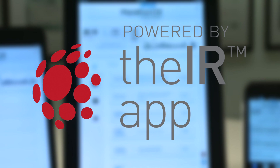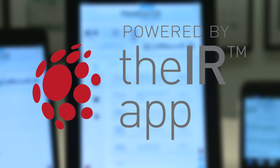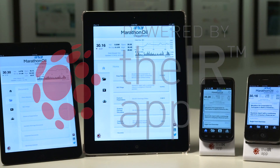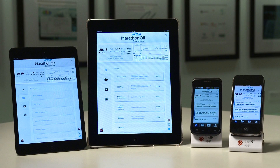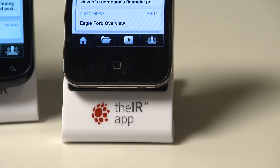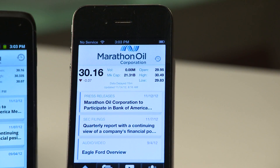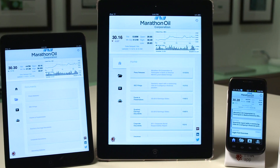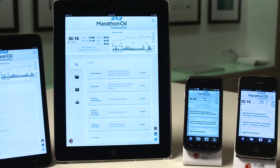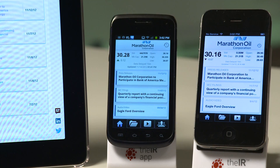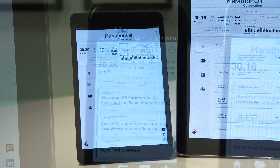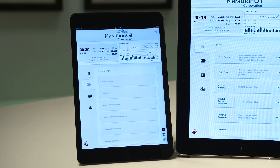Hello and welcome to the IR App, where we make your IR content mobile. The IR App is a turnkey solution that allows publicly traded companies to optimize their IR content for iPhone, iPad, and Android devices using the latest mobile technologies.